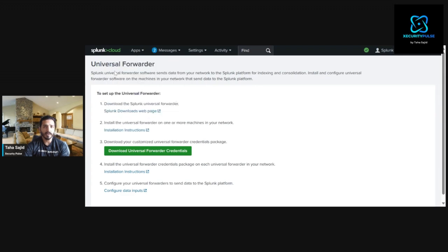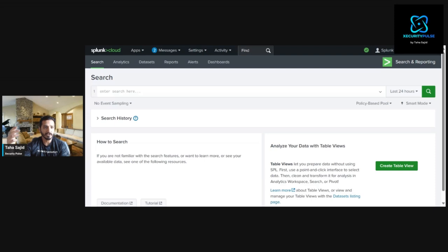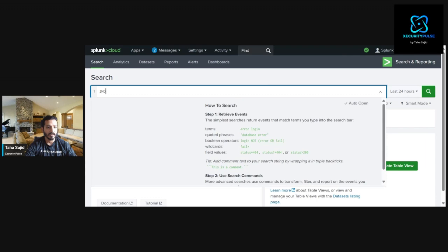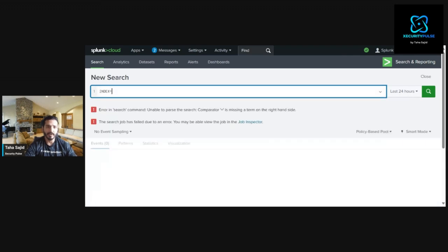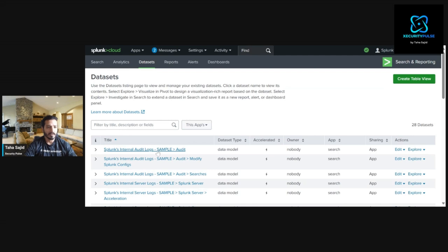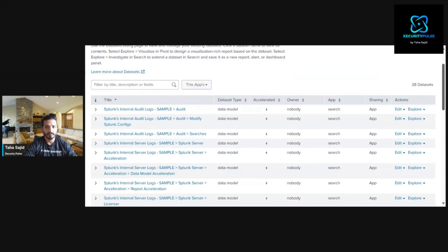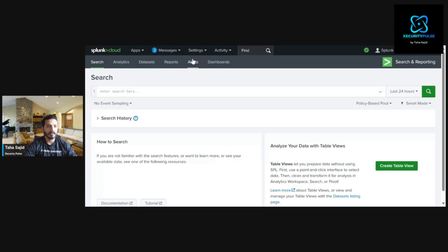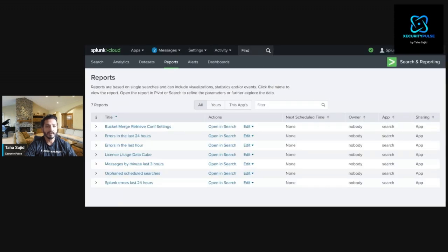There is a search and reporting tool — the search head described in the architecture — where you can run different queries depending on your data sets. You can search whatever data you need and retrieve all matching data sets. There are also sample logs available so you can practice creating queries and doing reporting.